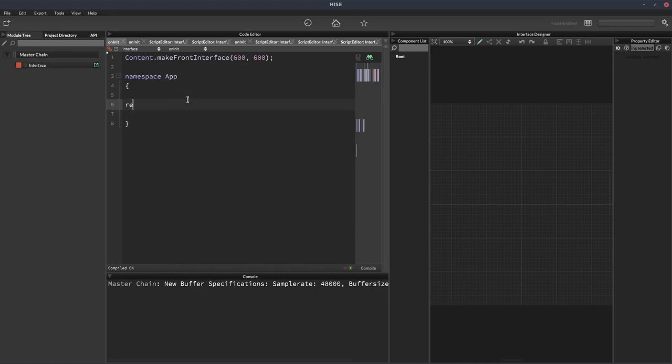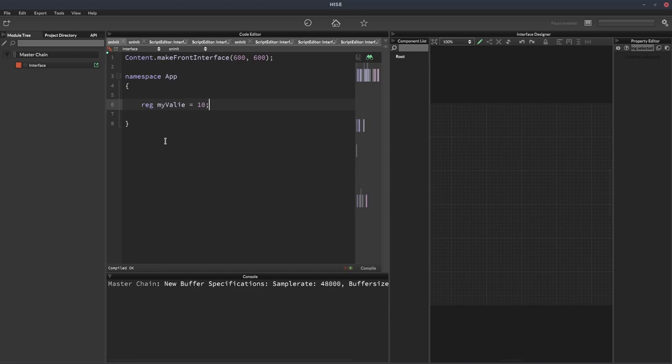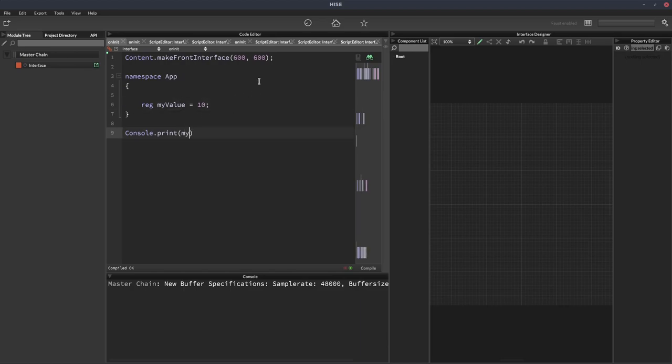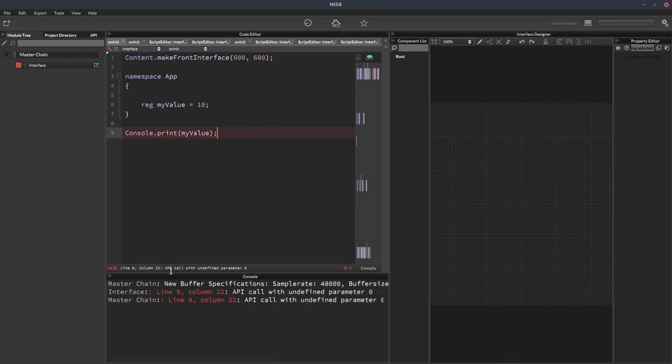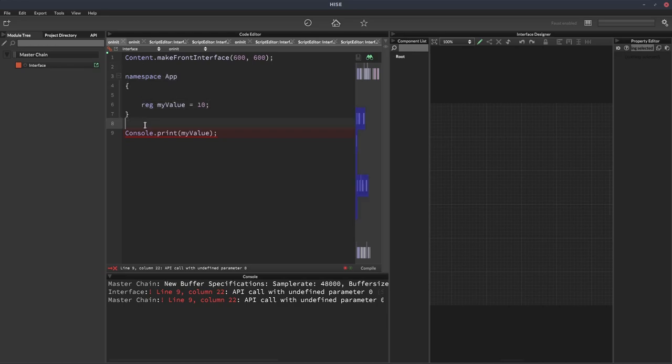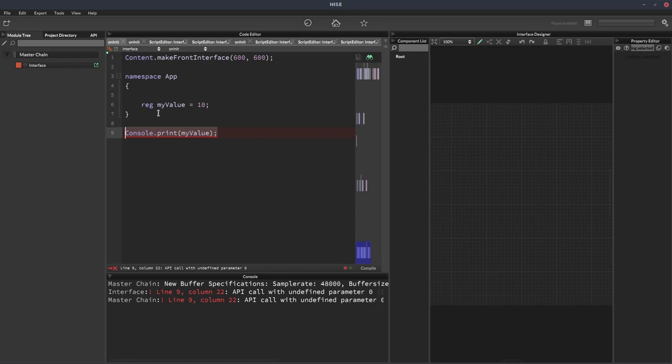So if we declare a variable, we'll call it myValue, and it can be equal to 10. Now, if I try and console.print this outside of the namespace, so my... Oh, I've misspelled that. Let's just create that. So if I try and print that here, we're going to get an error because we're outside of the namespace, we're outside of this block of code, so the variable myValue isn't available here.